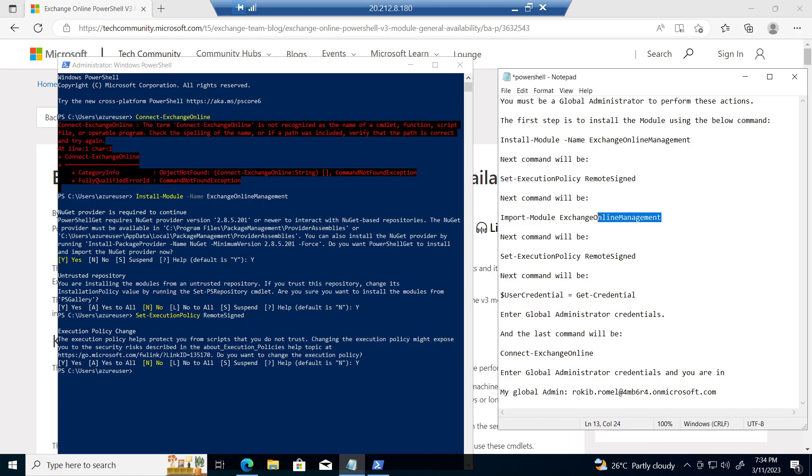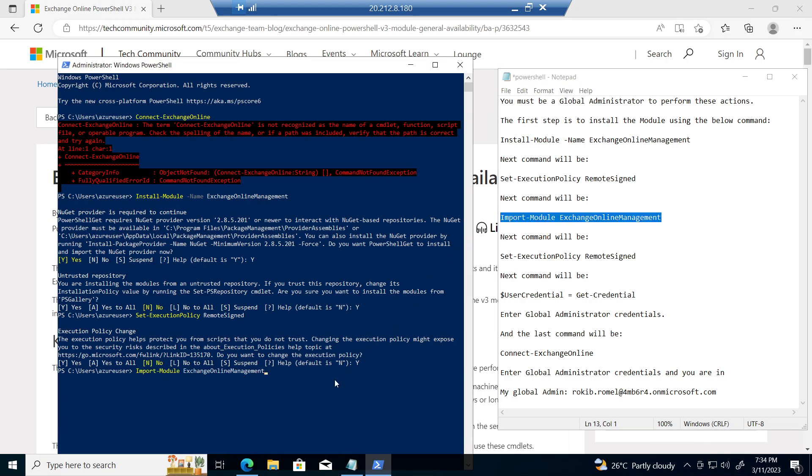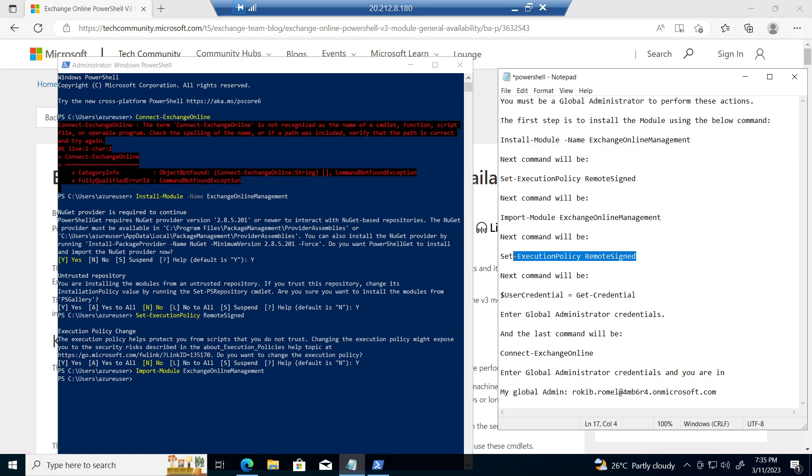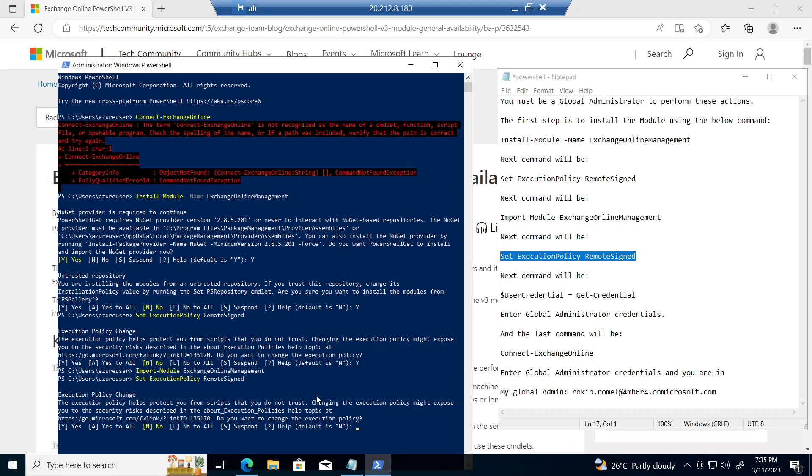Next, run import module. After that, again run set execution policy. Click on yes.